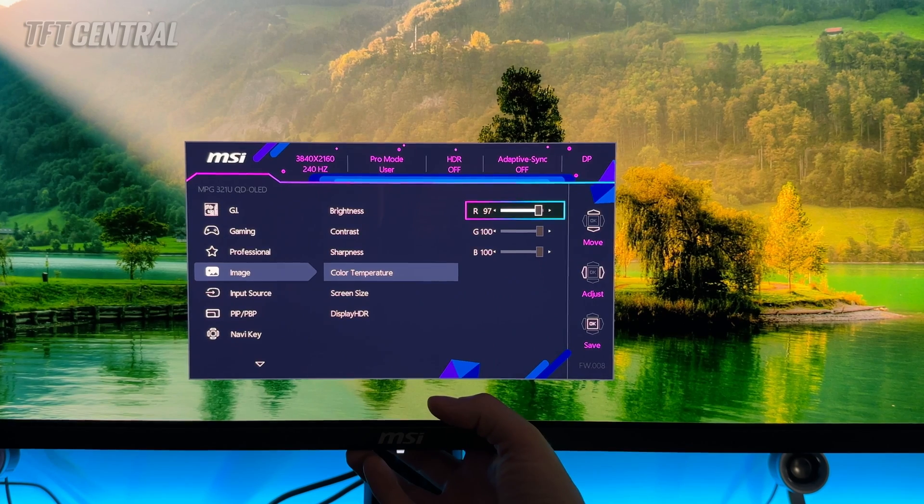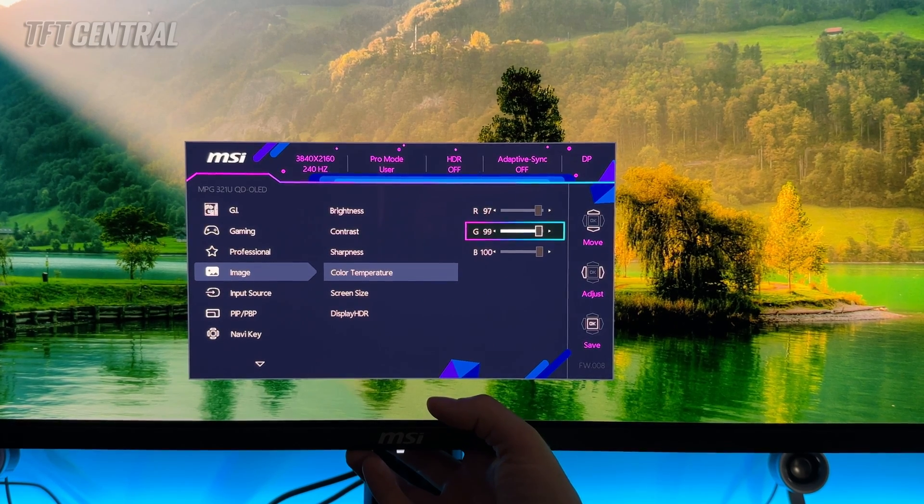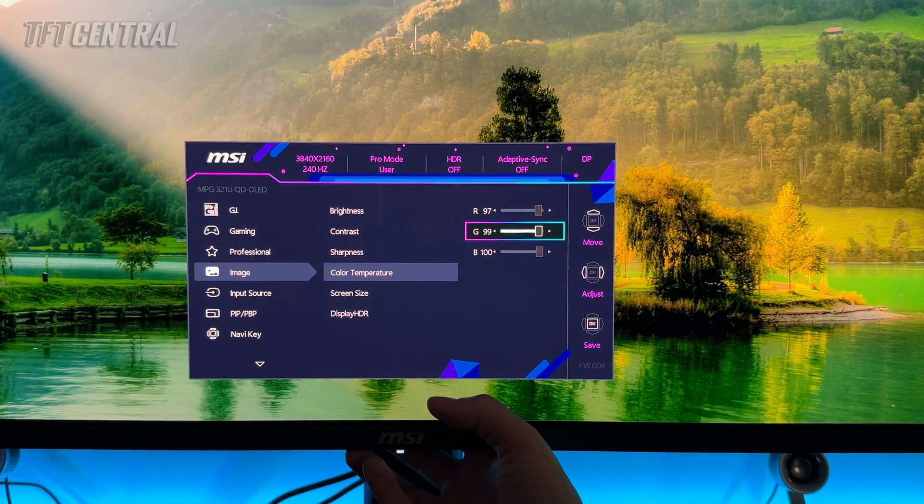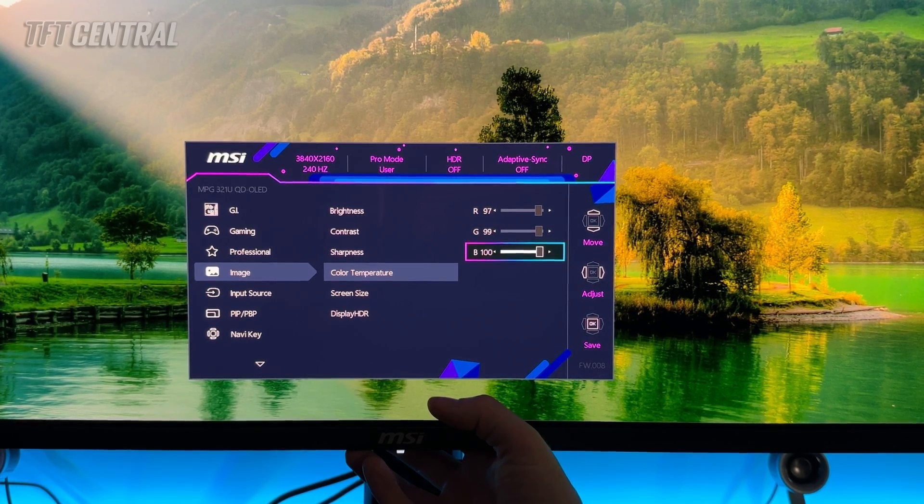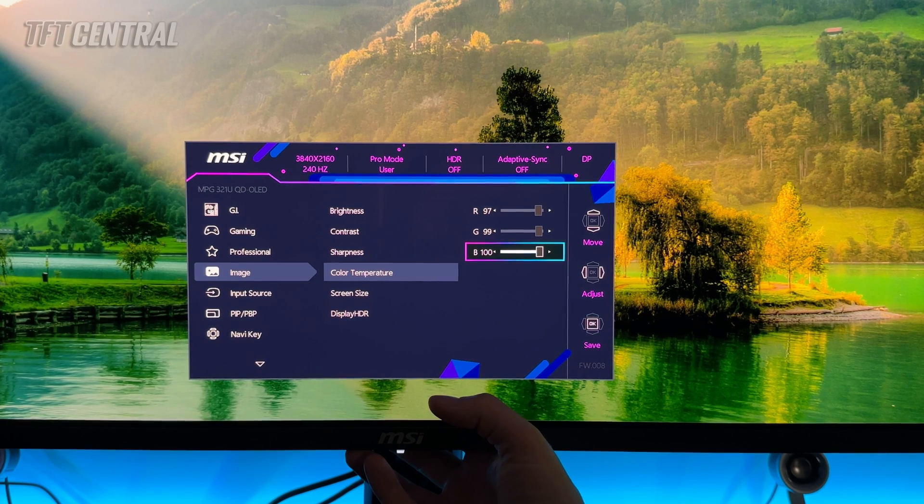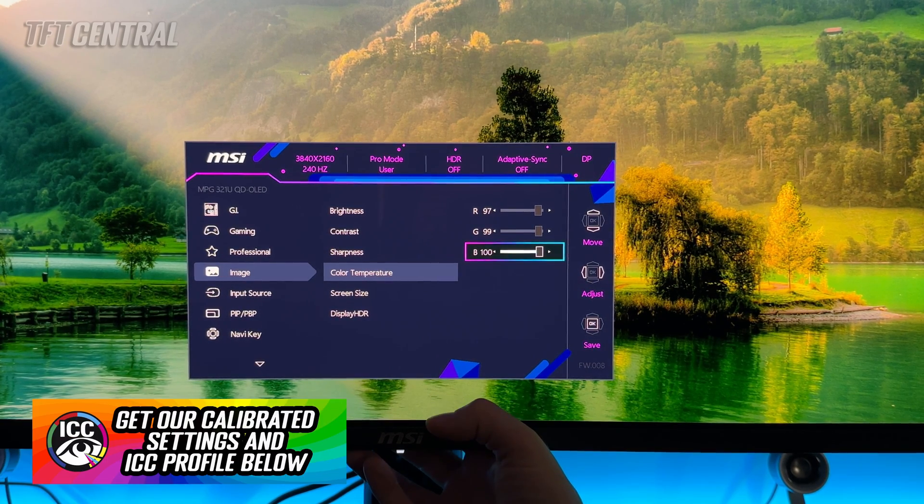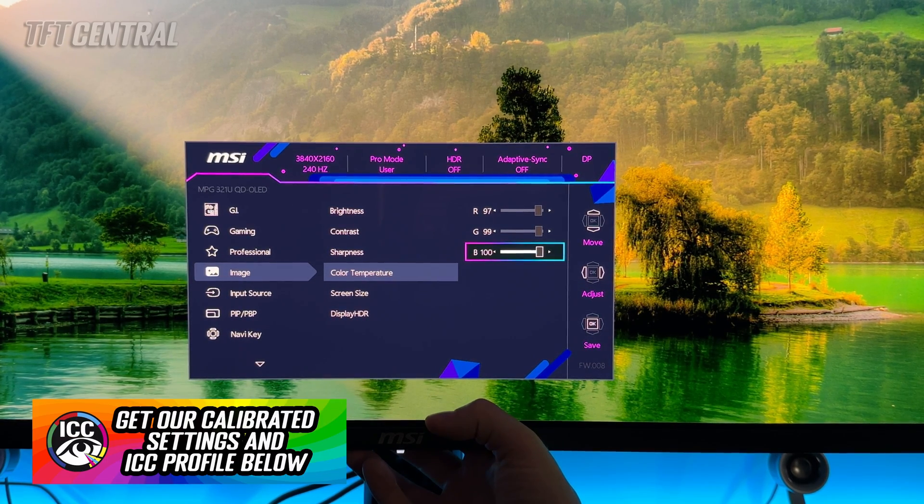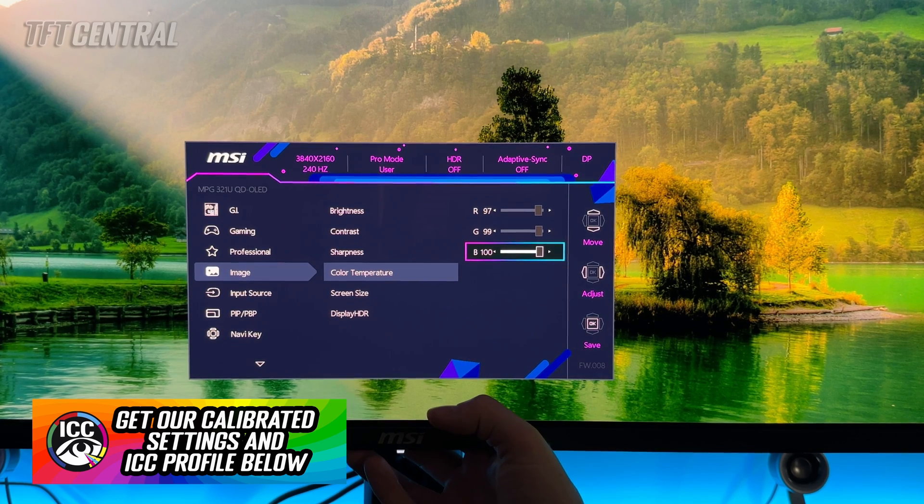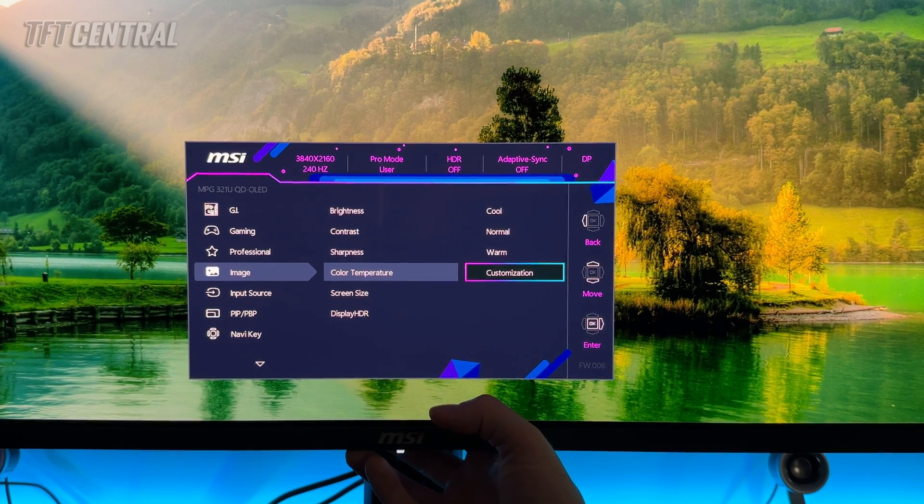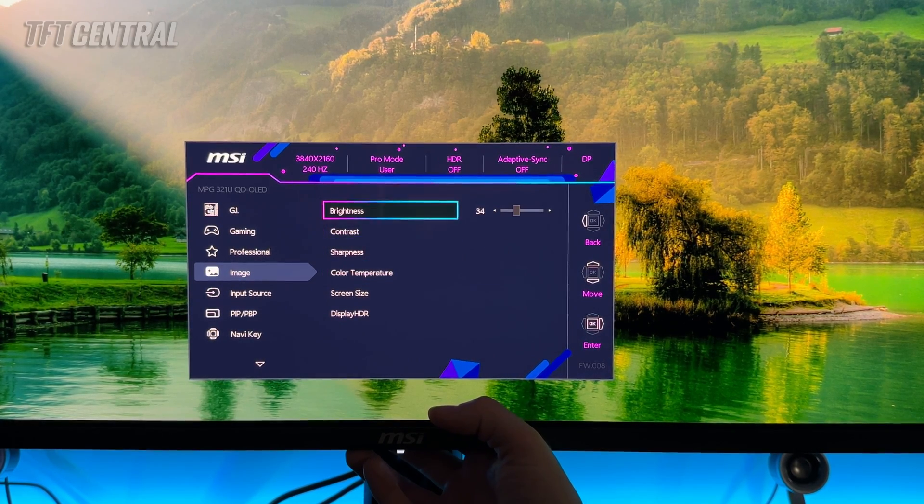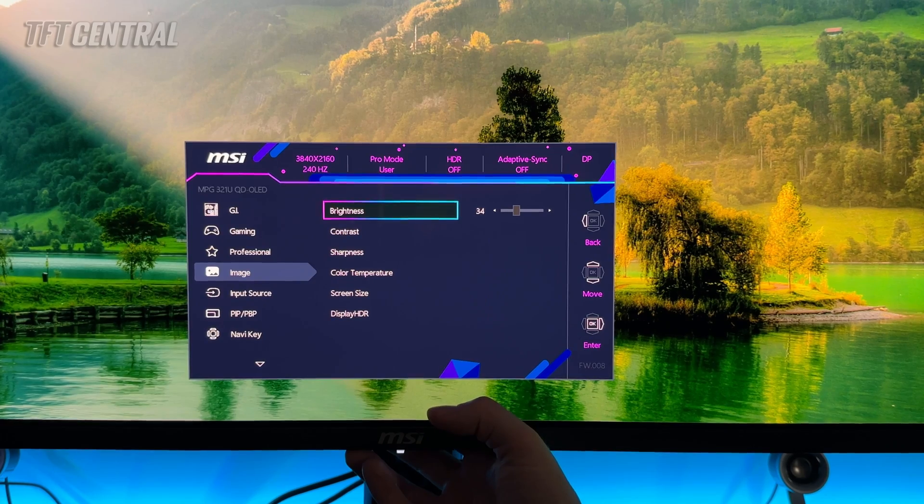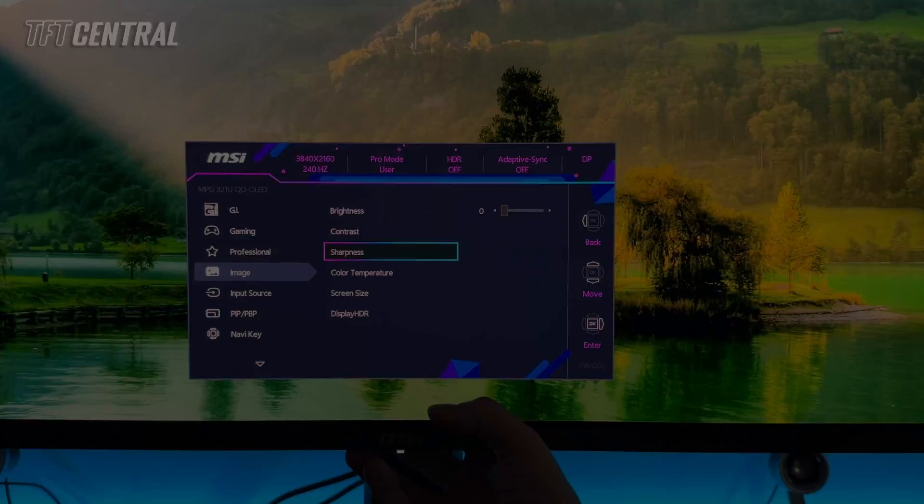We're going to move this one down to 97 for red. Green we're going to move down to 99 and blue we're going to leave on a hundred. So that should return you a white point that is nicely balanced at 6500 K or D65. So those would be our recommended RGB settings for this user mode. So brightness set that to whatever you like that's fine.